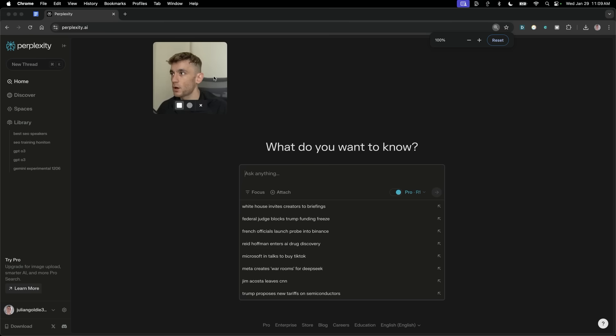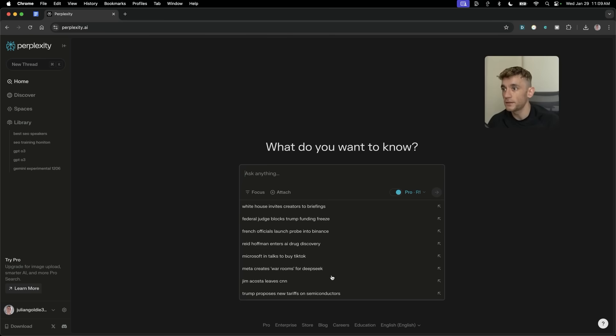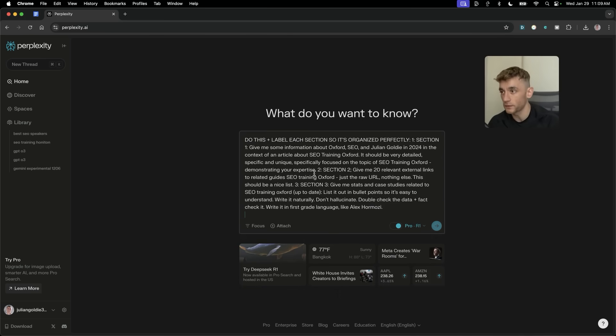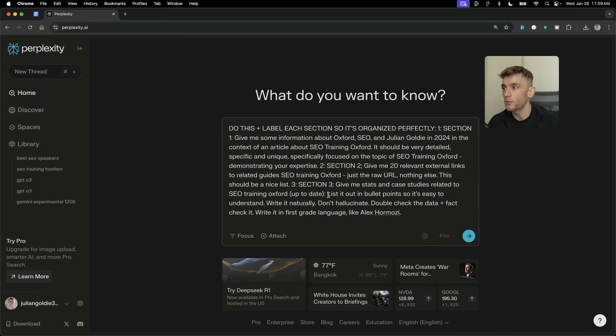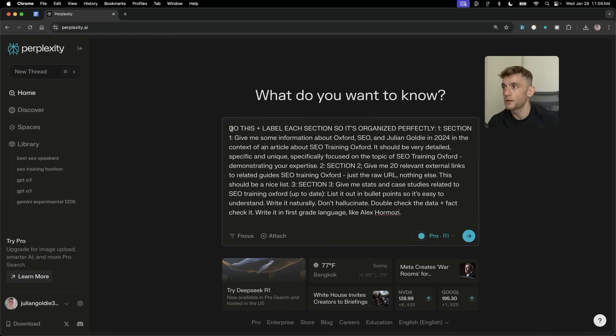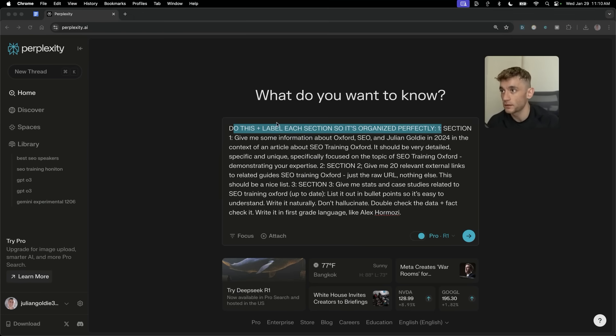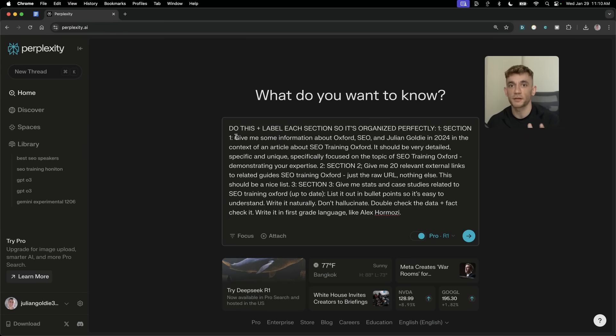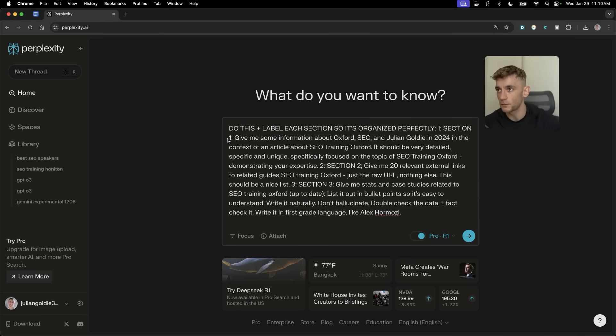And then from here, we're going to start doing the magic. Now, if you open this up, this is amazing for all sorts of things. So let me show you the first use case of this. So what we can actually do is for creating content outlines, we can say do this and label your section so it's organized properly, right?